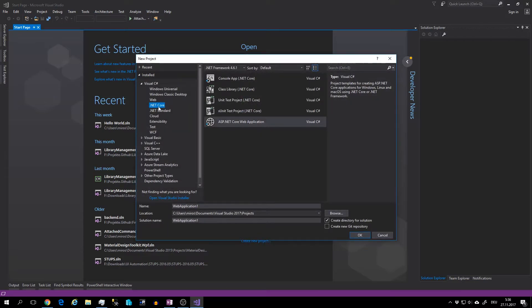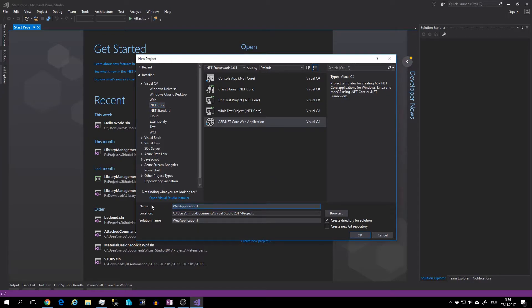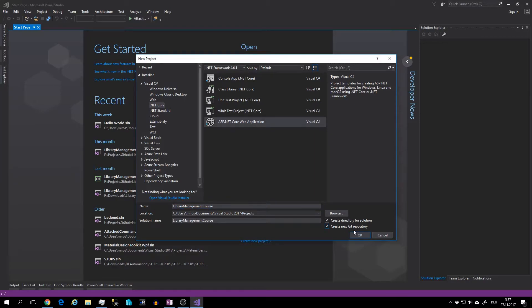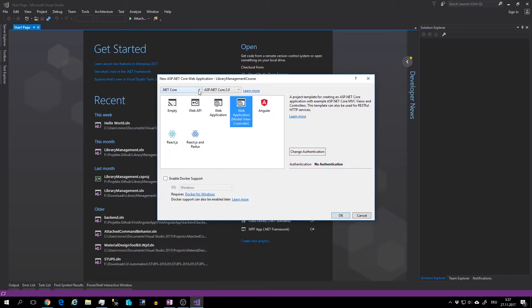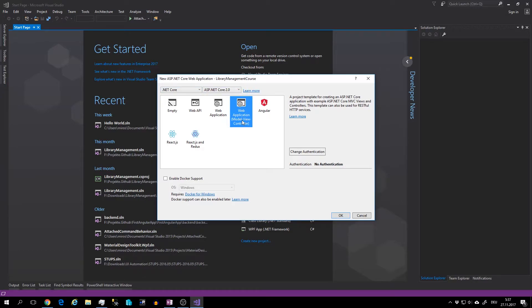.NET Core ASP.NET Core Web Application. I will name this Library Management Course. I will add Git support and hit OK. Select .NET Core ASP.NET Core 2 and Web Application MVC and hit the OK button.